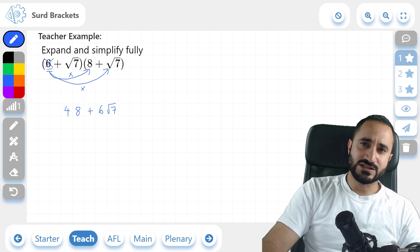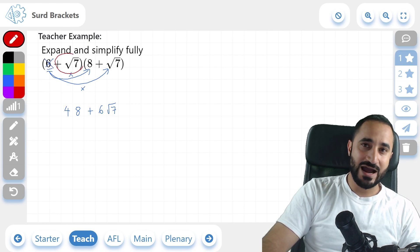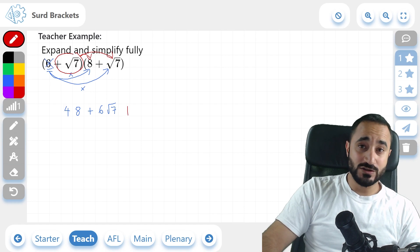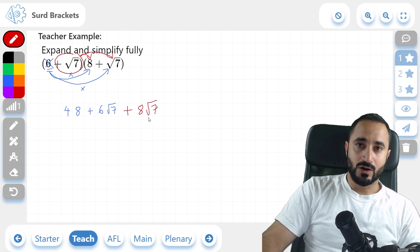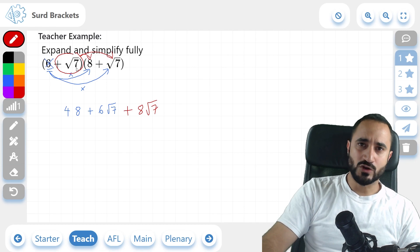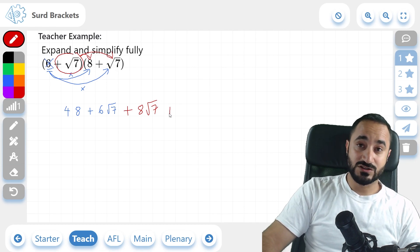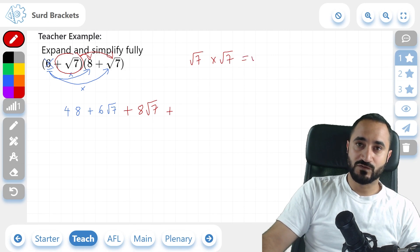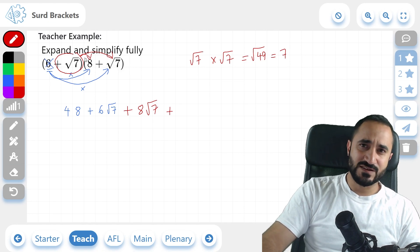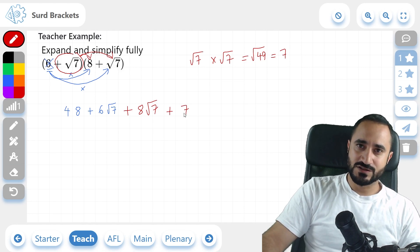So we're now done with the 6. Moving on to this positive root 7 — notice how I circle the plus symbol as well. So we're going to do positive root 7 times 8 first, then times it by root 7. Positive root 7 times 8 is positive 8 root 7. Now, positive root 7 multiplied by positive root 7 gives us root 7 times root 7, which is root 49. The square root of 49 is just 7. So if you're multiplying two roots with the same number, it simplifies to that number — so the answer to this part is just 7.